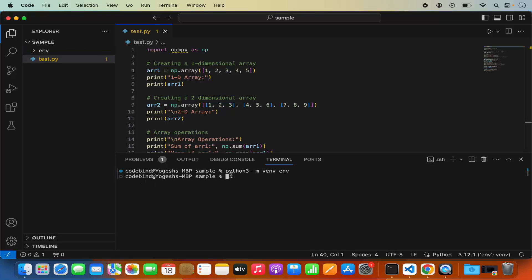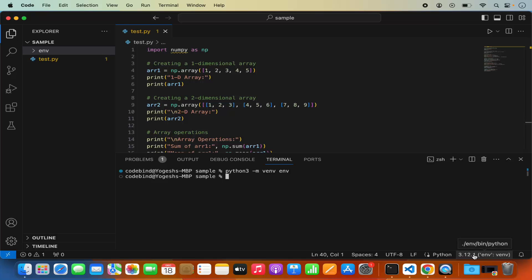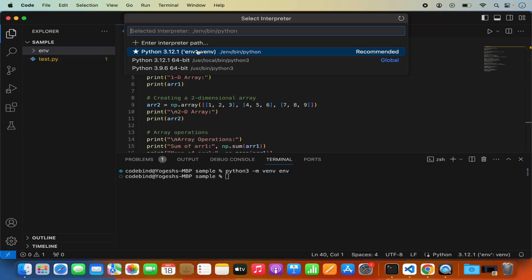The command is: python3 -m venv env. What it does is create a directory named env, and inside this directory you have all the virtual environment related files. Once this env directory is created, you will also observe in Visual Studio Code that the environment shown at the bottom changes. You can switch between virtualenvs or other Python environments by clicking there where you see the version of Python. I have Python 3.12 virtualenv, normal Python 3.12, and Python 3.9.